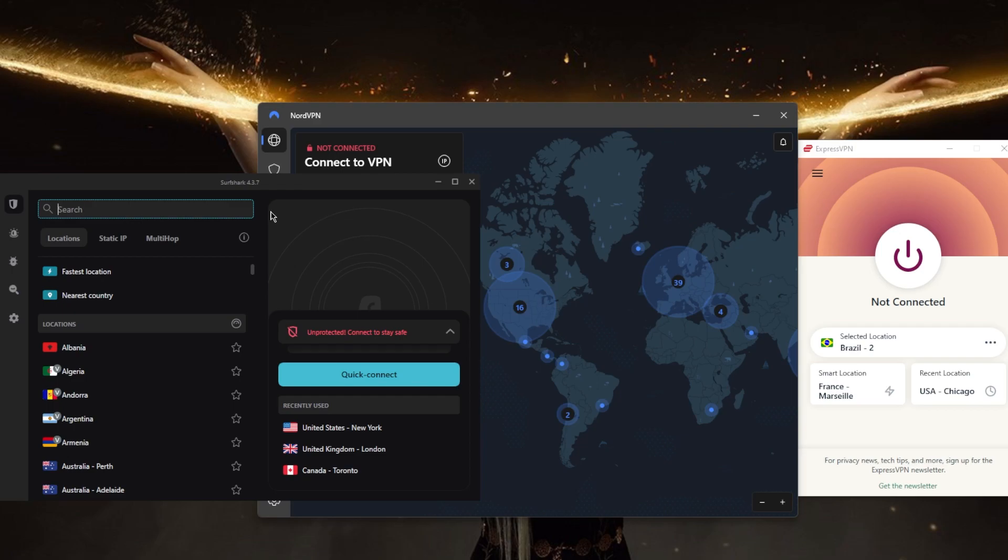secure virtually an unlimited number of devices with just a single subscription, making it the perfect choice if you want to share your account with as many friends and family members as you would like. I've tested over a couple dozen VPNs and narrowed it